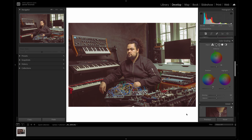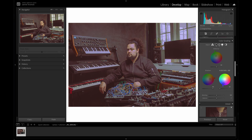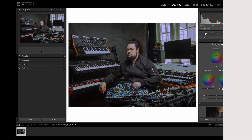You can see just how powerful this color grading section of Lightroom Classic can be. In just a couple of clicks you can completely change the feel of a portrait. Take some time to play around with this section, especially if you're interested in creating a unique color palette in your edits.